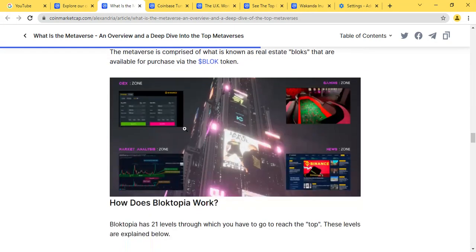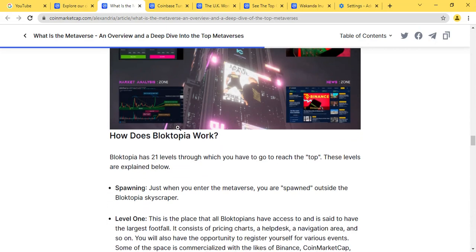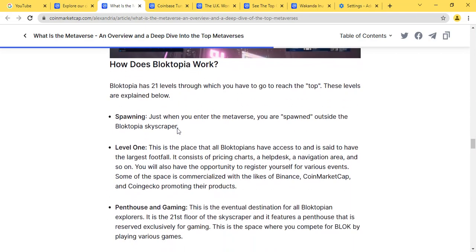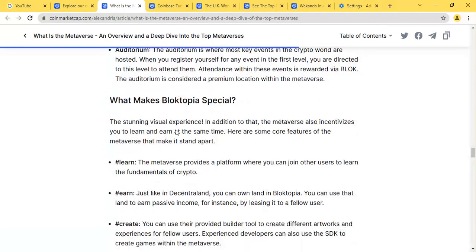This is a look at how Blocktopia is. It's a snapshot about how Blocktopia finally works.